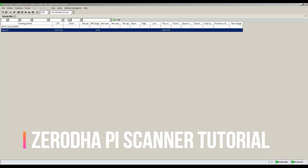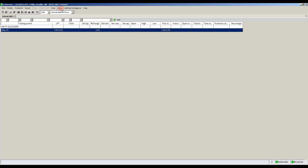First open your Zerodha Pi trading terminal. Access the scanner from the alerts menu on the Zerodha Pi toolbar.